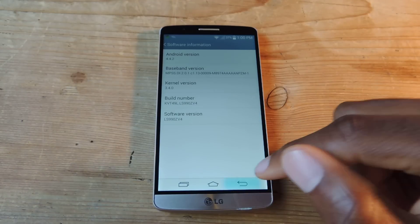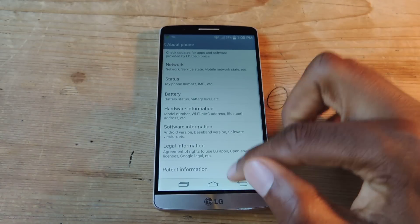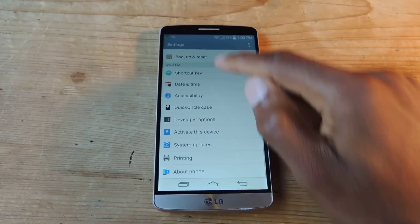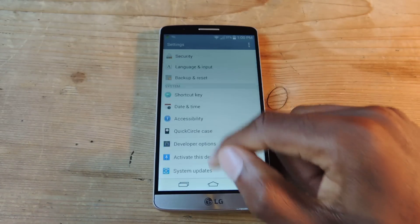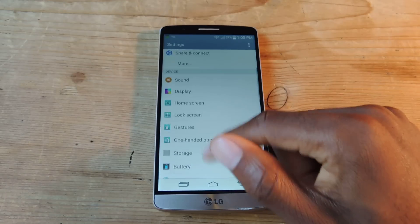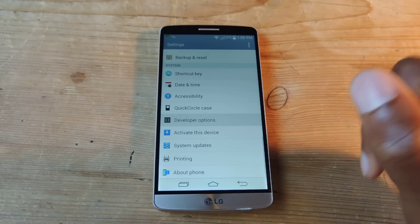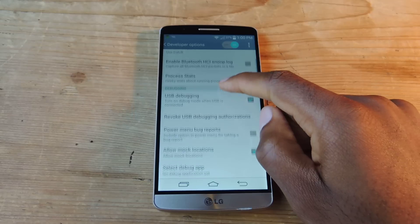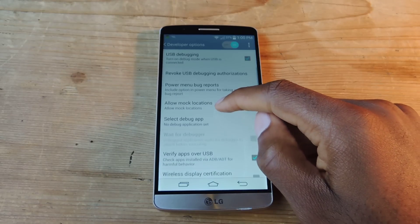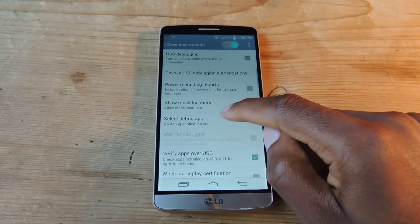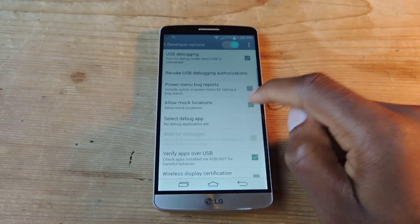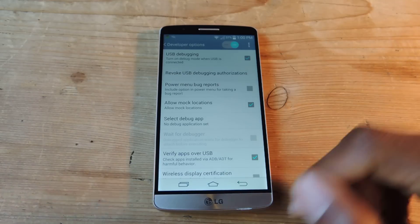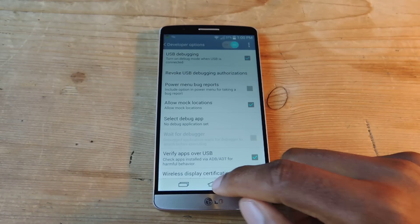Now that we've done that, we should have Developer Options enabled, which you see right here. It's in the Settings — just scroll down and you'll find it. So we're going to tap on Developer Options, then go down under the Debugging section and tap on Allow Mock Locations, which is what I explained earlier.